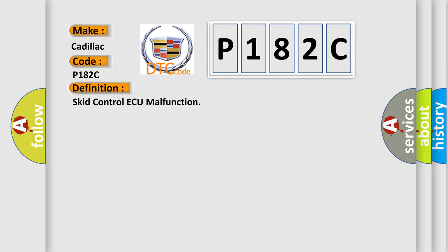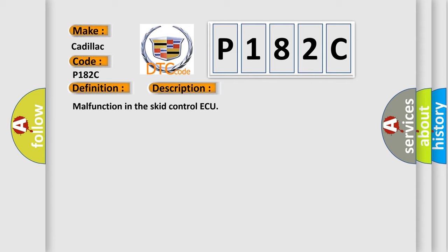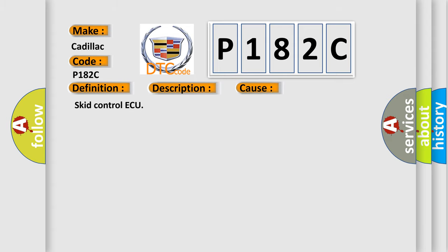And now this is a short description of this DTC code. Malfunction in the SCID control ECU. This diagnostic error occurs most often in these cases: SCID control ECU.